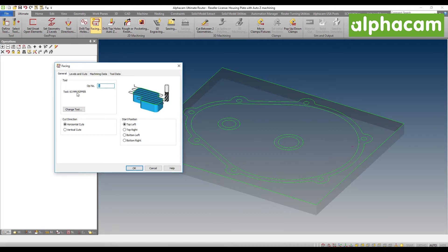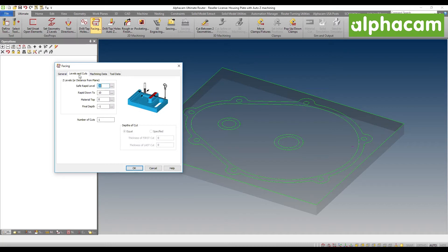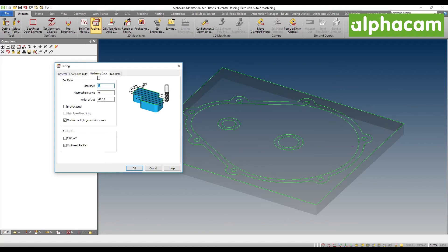Just like before, you'll be able to select your start position, your cut direction and your Z levels. In this case, I'm going to be cutting one millimeter into the material.